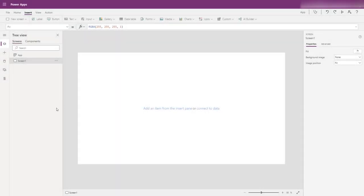Hi, welcome to PowerApps Roadmaps. Today we are going to be building a Gantt chart style layout in PowerApps, and some controls in a little form that will allow us to update the Gantt chart and view information in it.